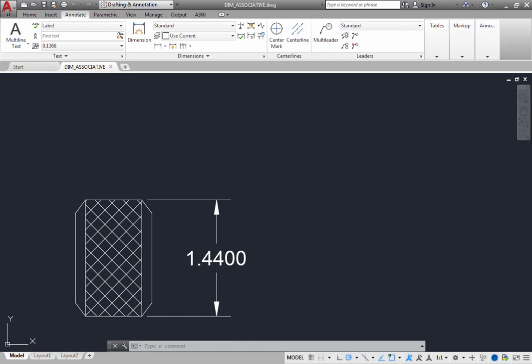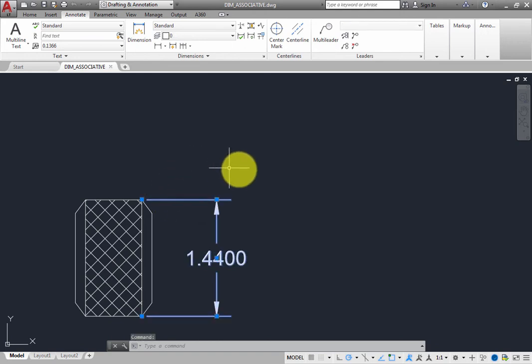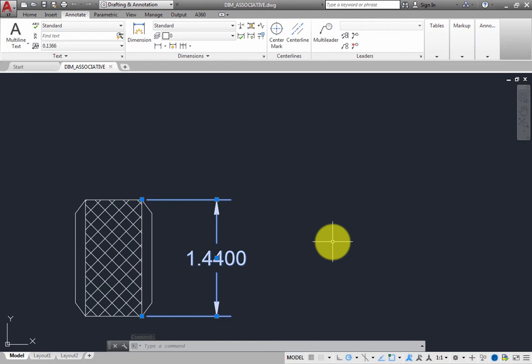For example, when you click to select the dimension, the entire dimension including the dimension line, extension lines, arrowheads, and the dimension text all highlight because they are all part of a single object.